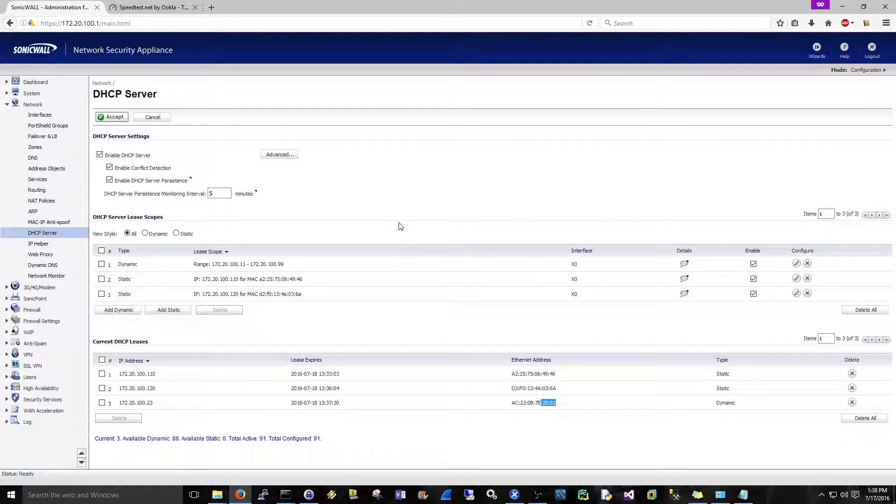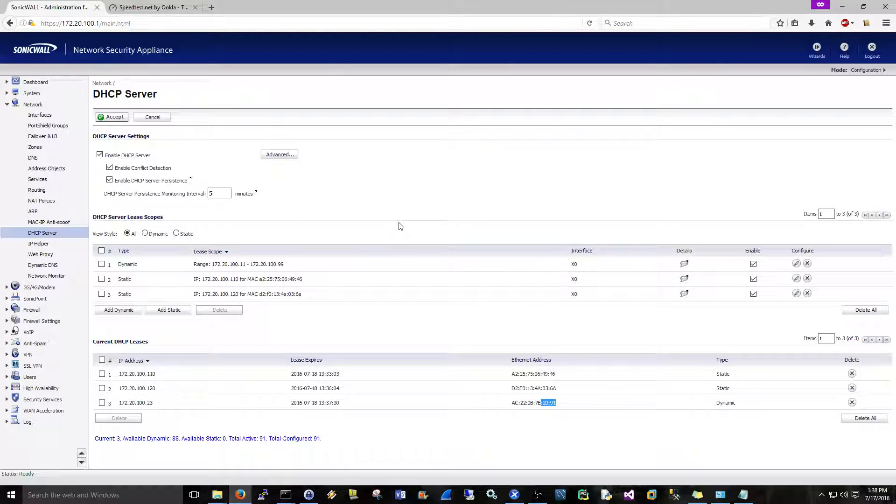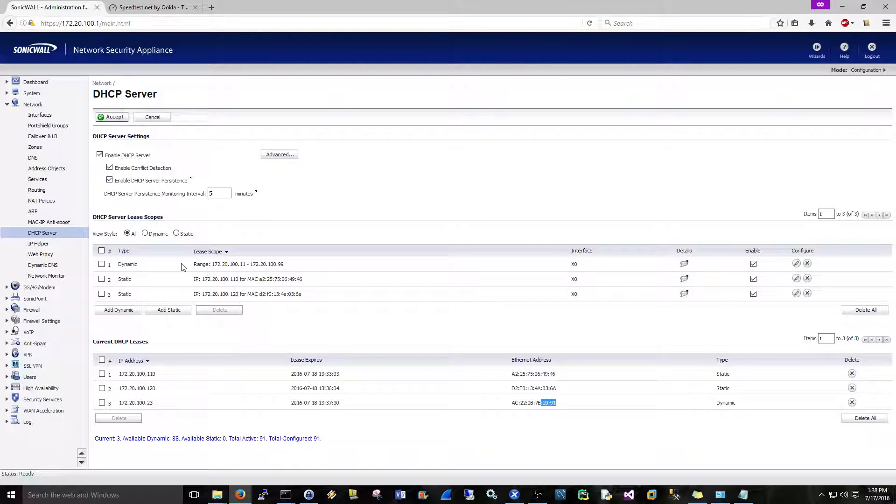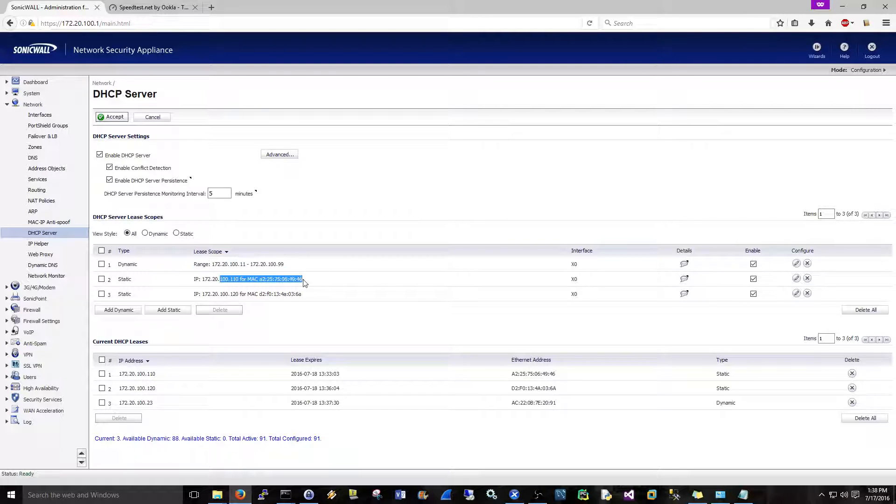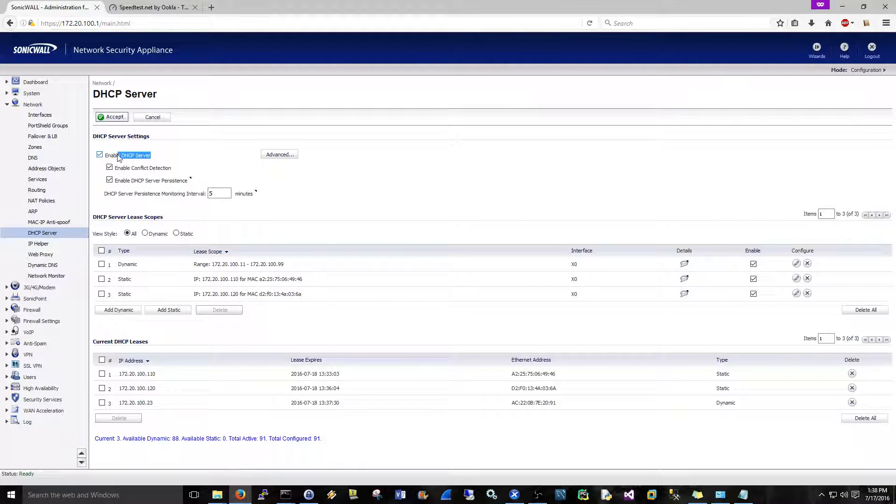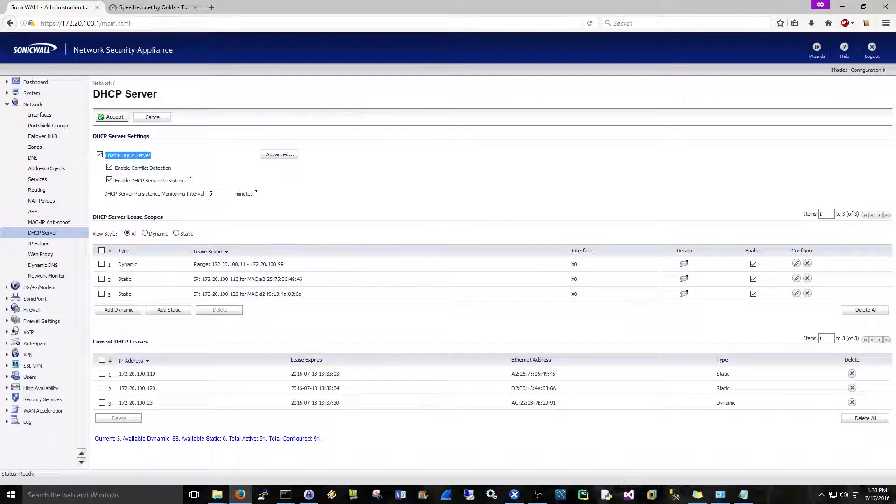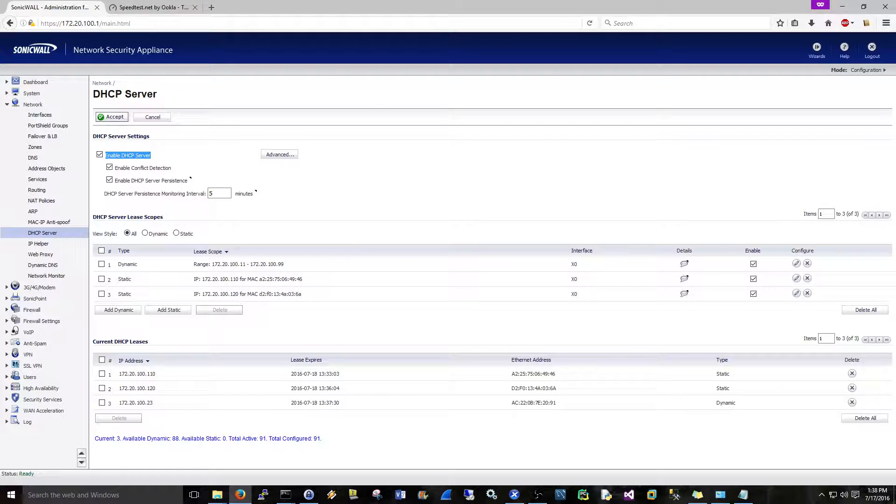So that's really it for setting up a DHCP server on the SonicWall. Just remember, you want to probably skinny down the scope to begin with and then add your static addresses. And also just remember, it is going to be enabled by default, okay? So that's all I had for this video, and stay tuned for future videos.